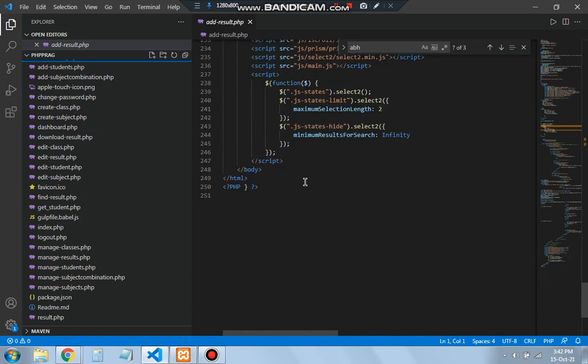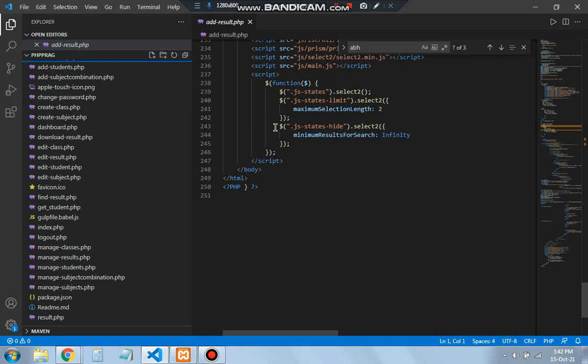This is the file for add students dot PHP, add result dot PHP. In the same way all the other files are also written. This is all for the internship part three task. Thank you for everything, I'll see you in the next.